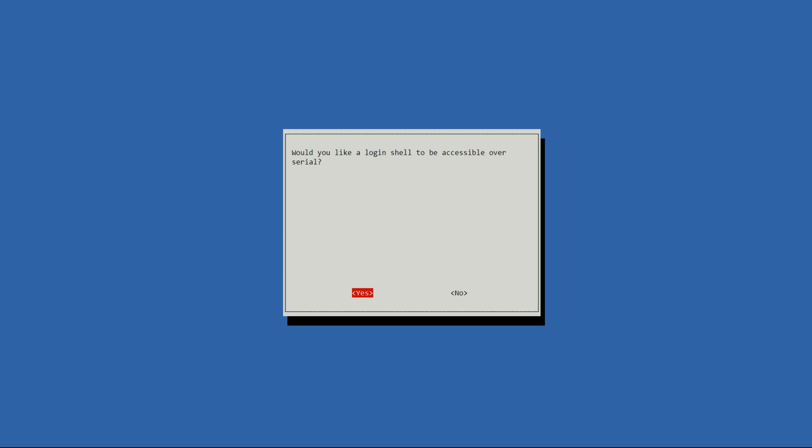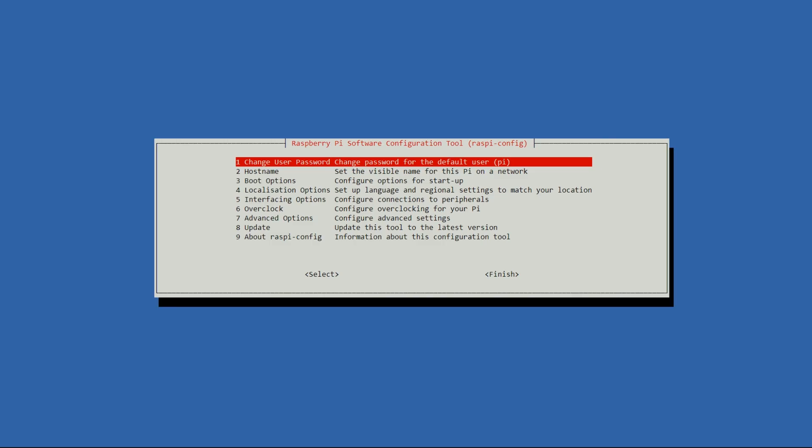So the first prompt we want to say no. And then the second prompt should be yes. And that should be it as far as getting the serial interface set up.